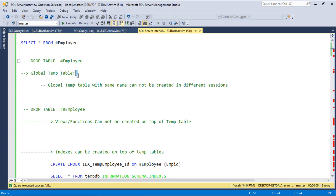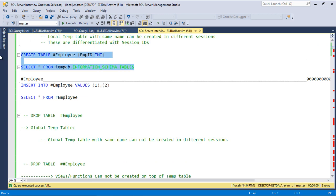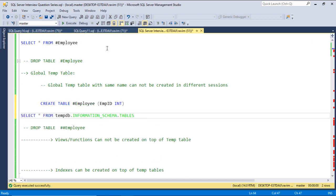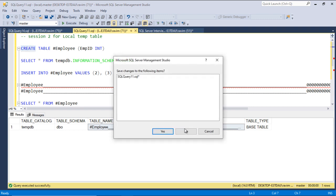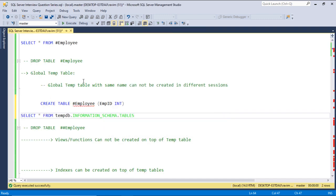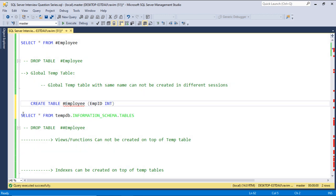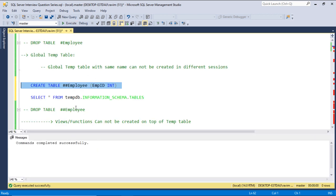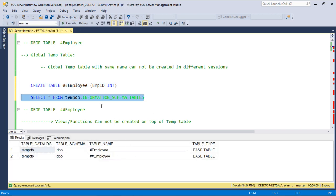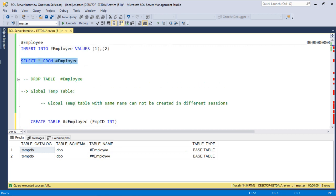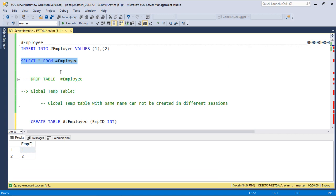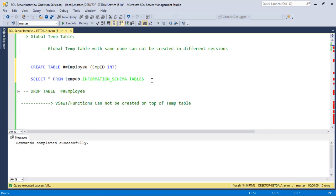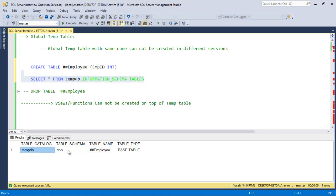Next we will try creating a global temp table. We will use a similar query but with two hash signs or the pound sign prefix. CREATE TABLE hash hash employee. The table got created. We can also see this in the Object Explorer.